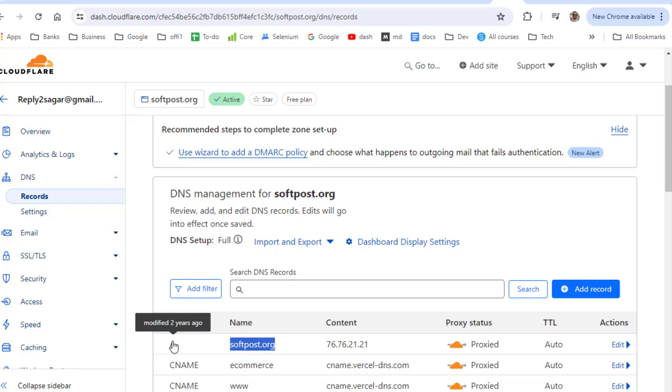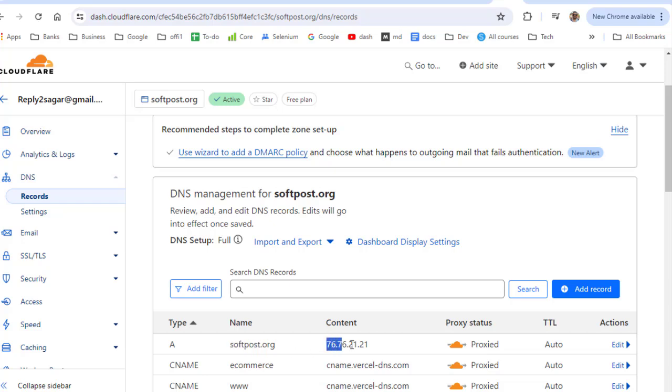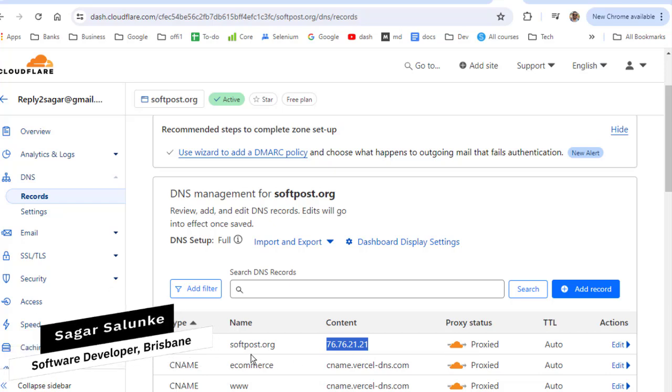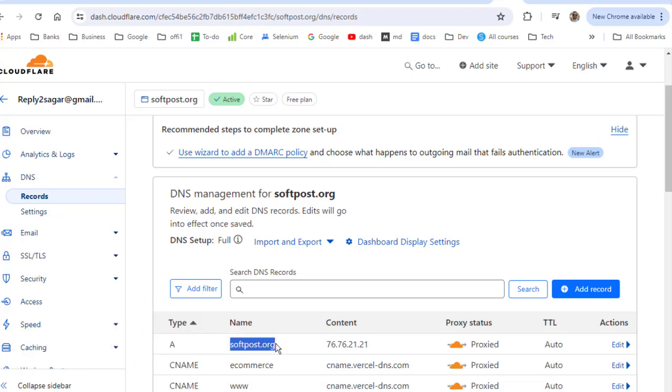A record is basically telling what is the IP address for this particular domain. We have given this particular IP address, which is the IP address of Virtual Age Network. Whenever the request comes for this domain, it is going to resolve to this particular IP address.